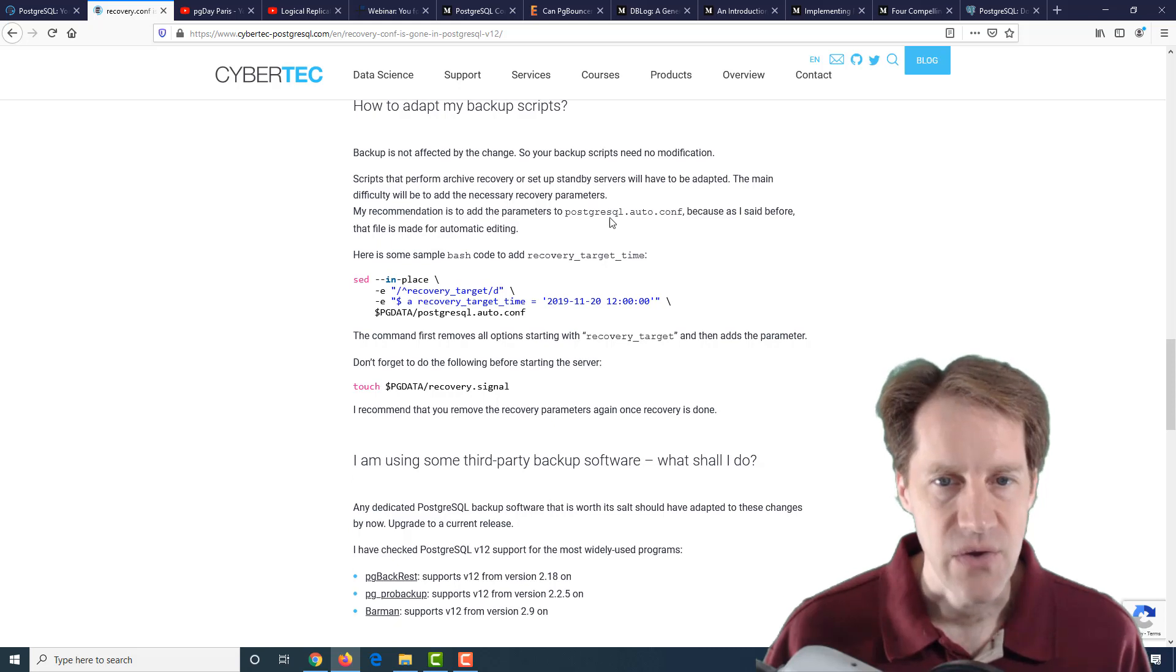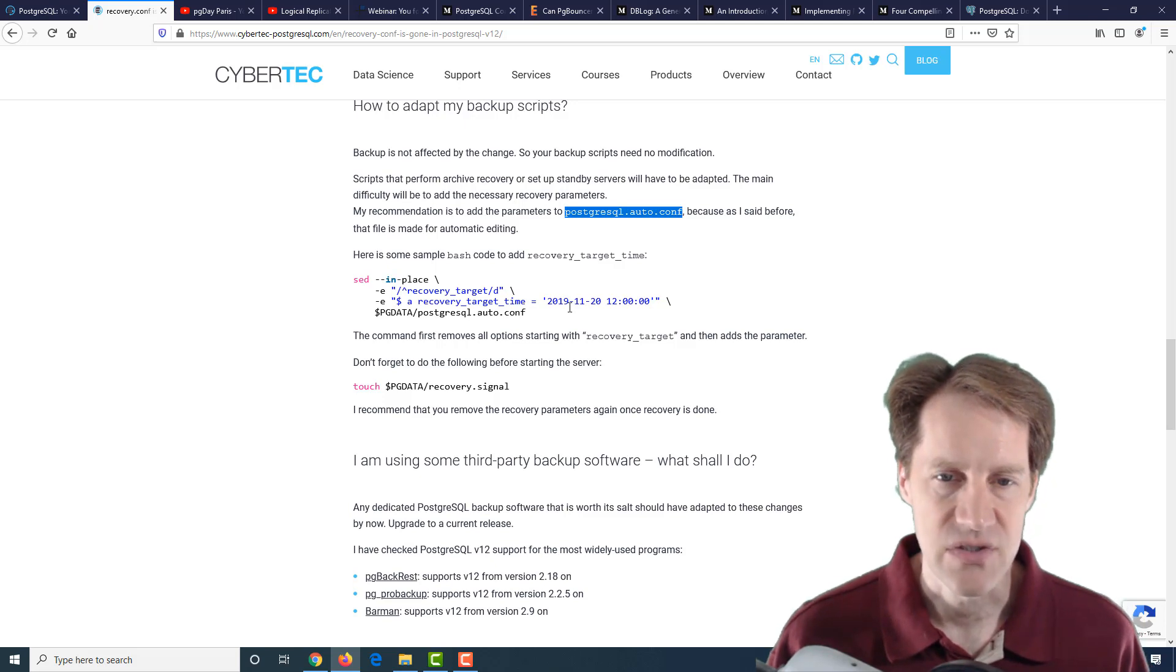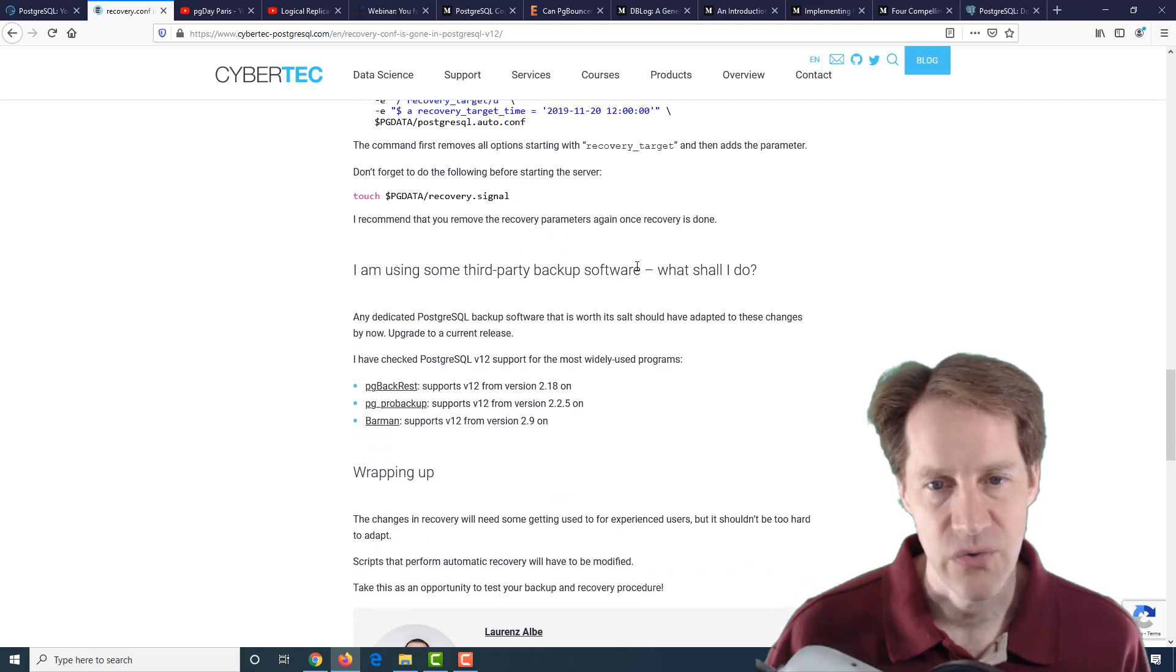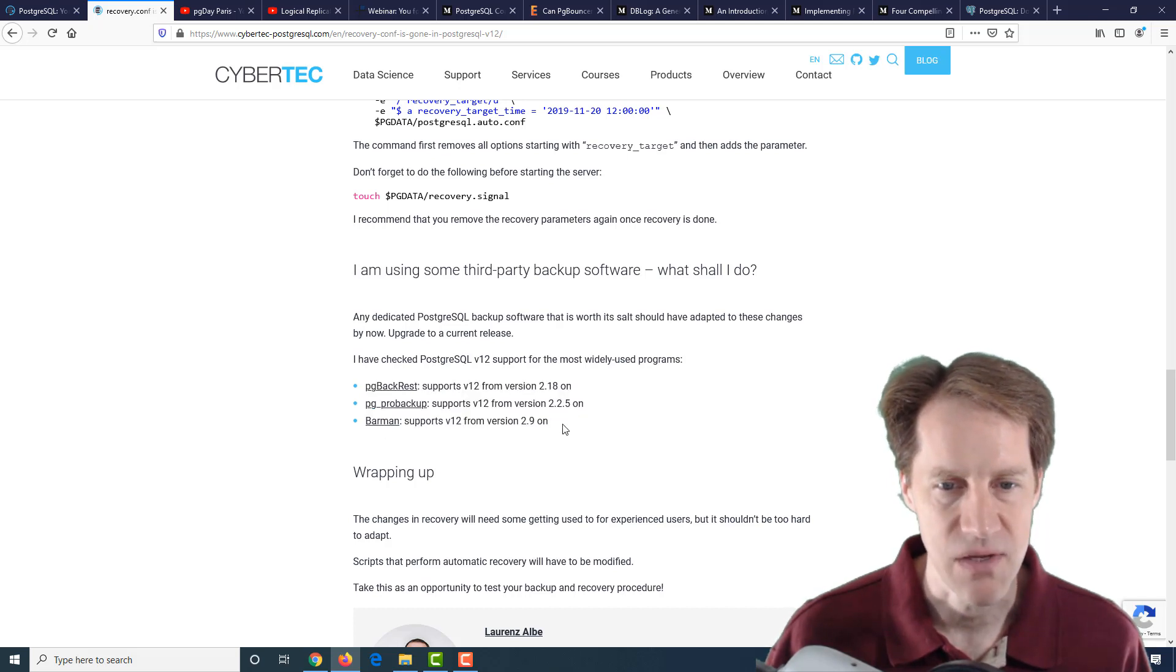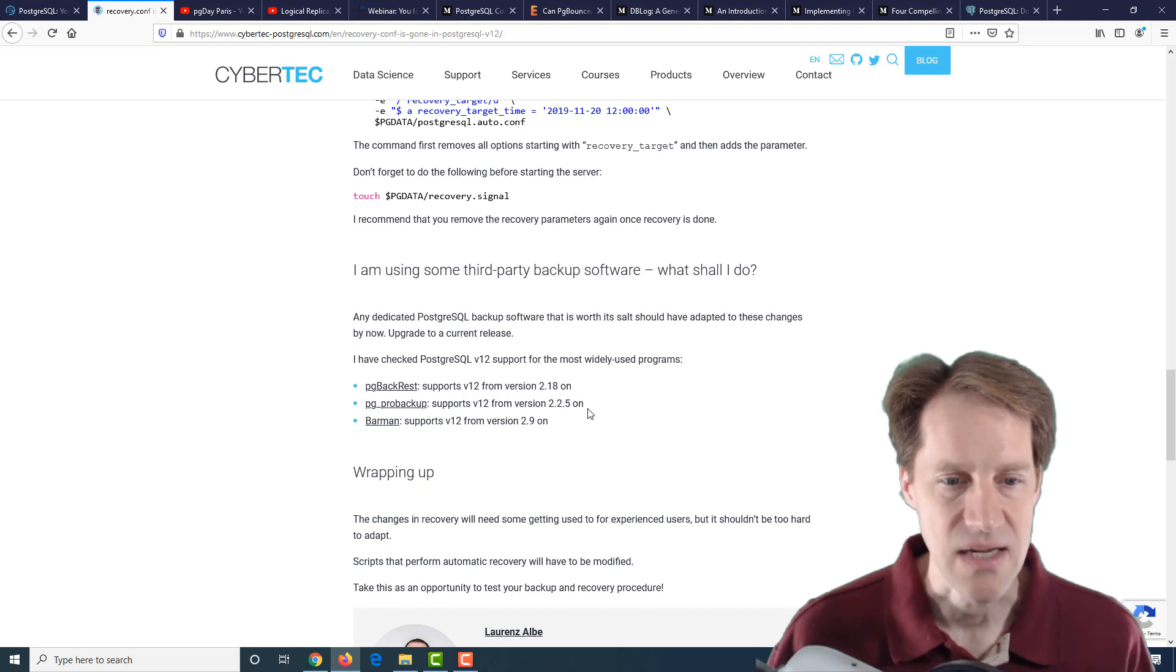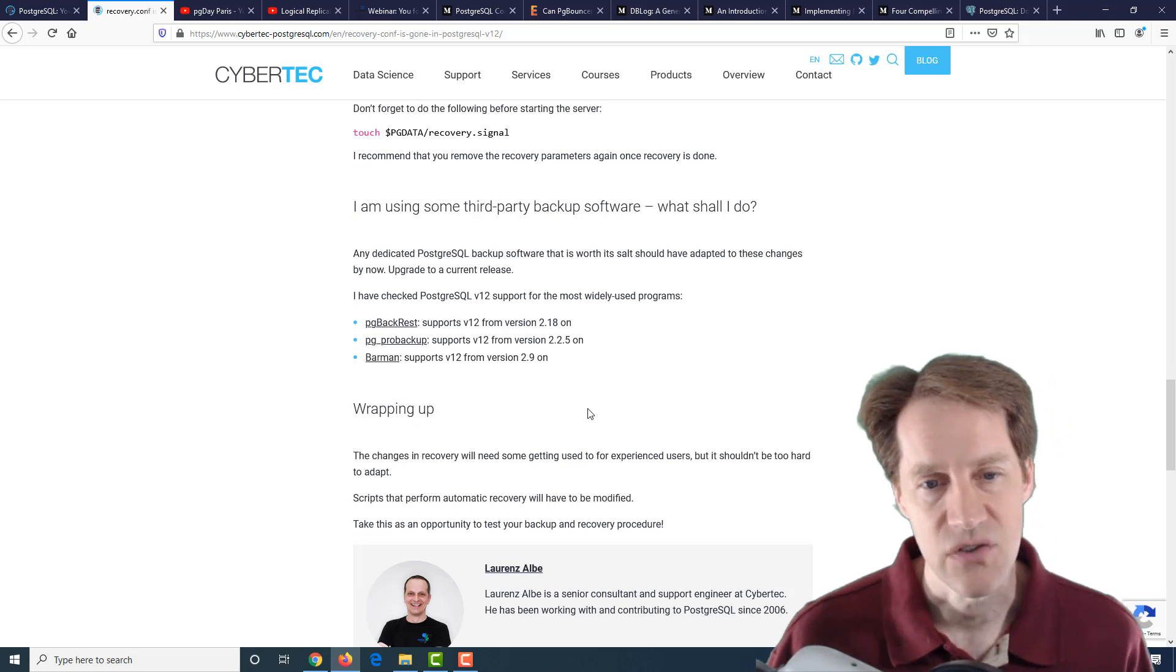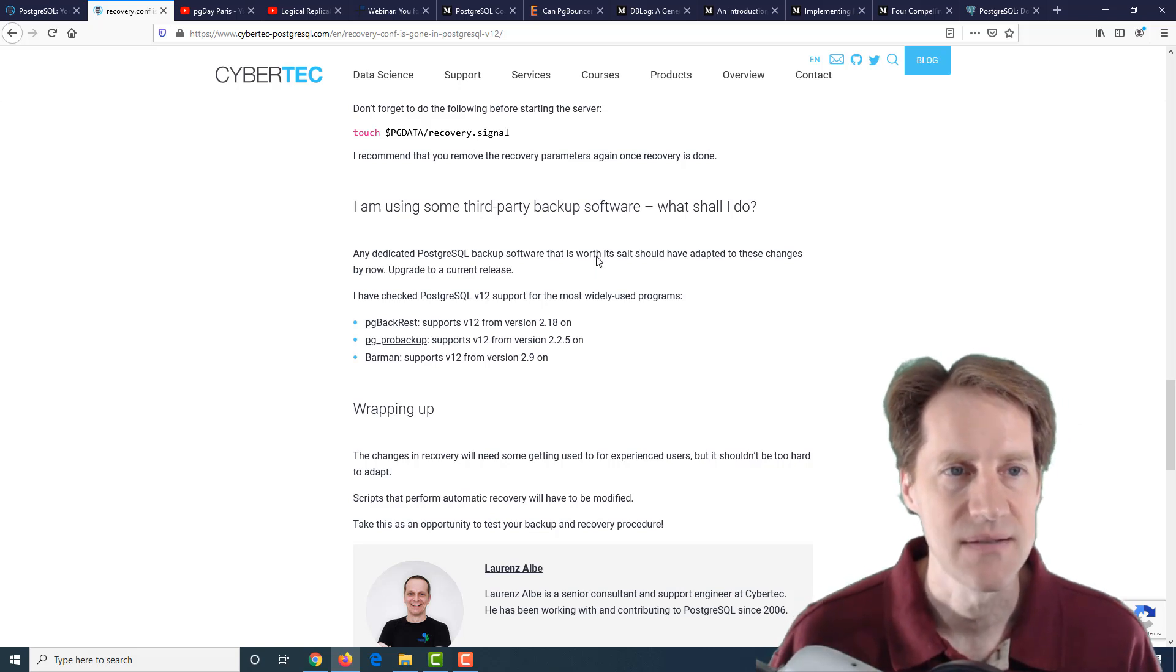He also advocates use of the postgresql.auto.conf file because that's something set by alter system commands and generally is what's happening with pg-based backup now. If you do use third-party software, here are the particular versions of PGBackRest, PGProBackup, and Barman that you should be using that support PostgreSQL version 12 and its new recovery scheme or recovery process. Yet another post to review if you're making the transition to PostgreSQL 12 and what changes you need to make with regard to recovery or your replicas.